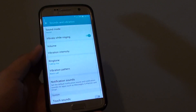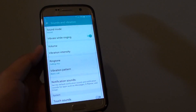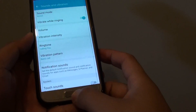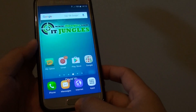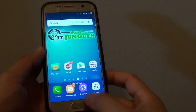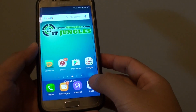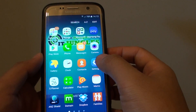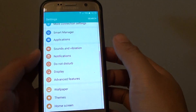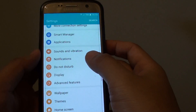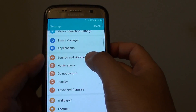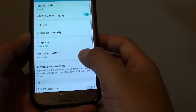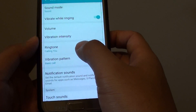How to change the ringtone on a Samsung Galaxy S7. First, press the home key to go back to your home screen, then tap on apps, tap on settings, then tap on sounds and vibration, and from there tap on ringtone.